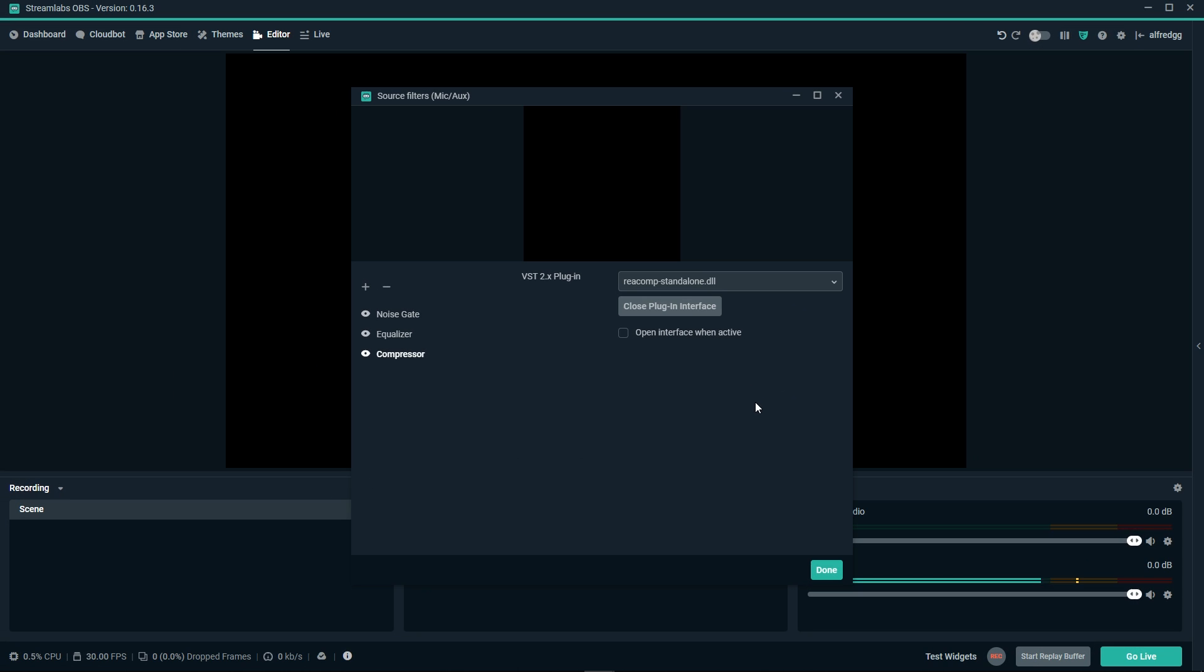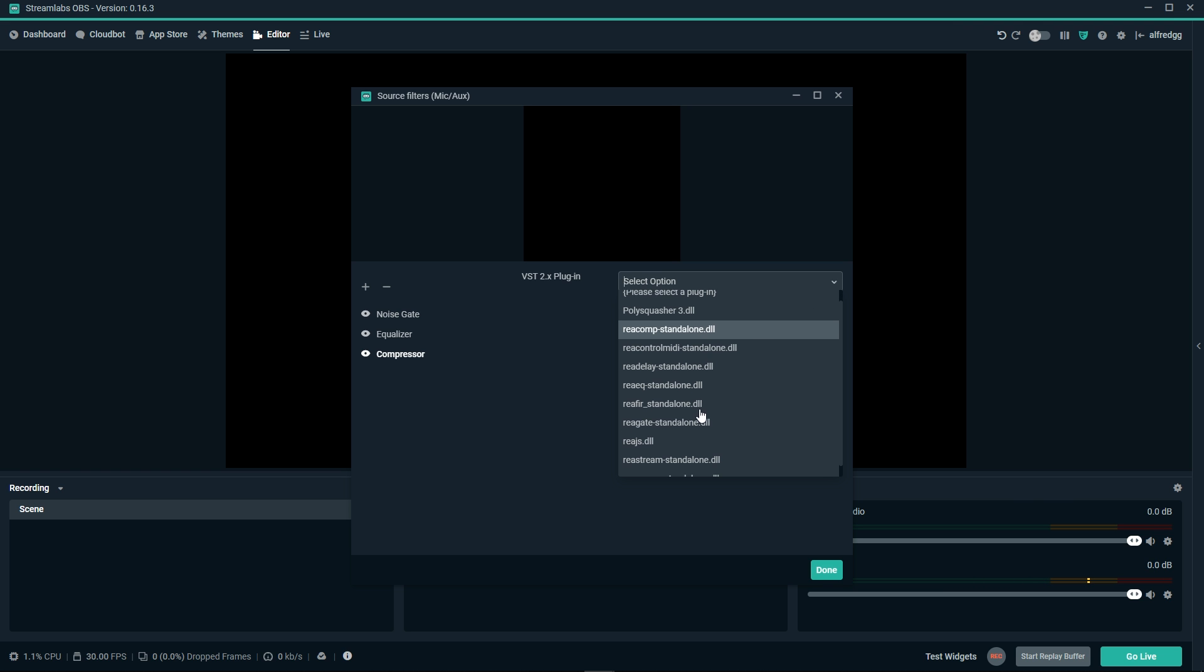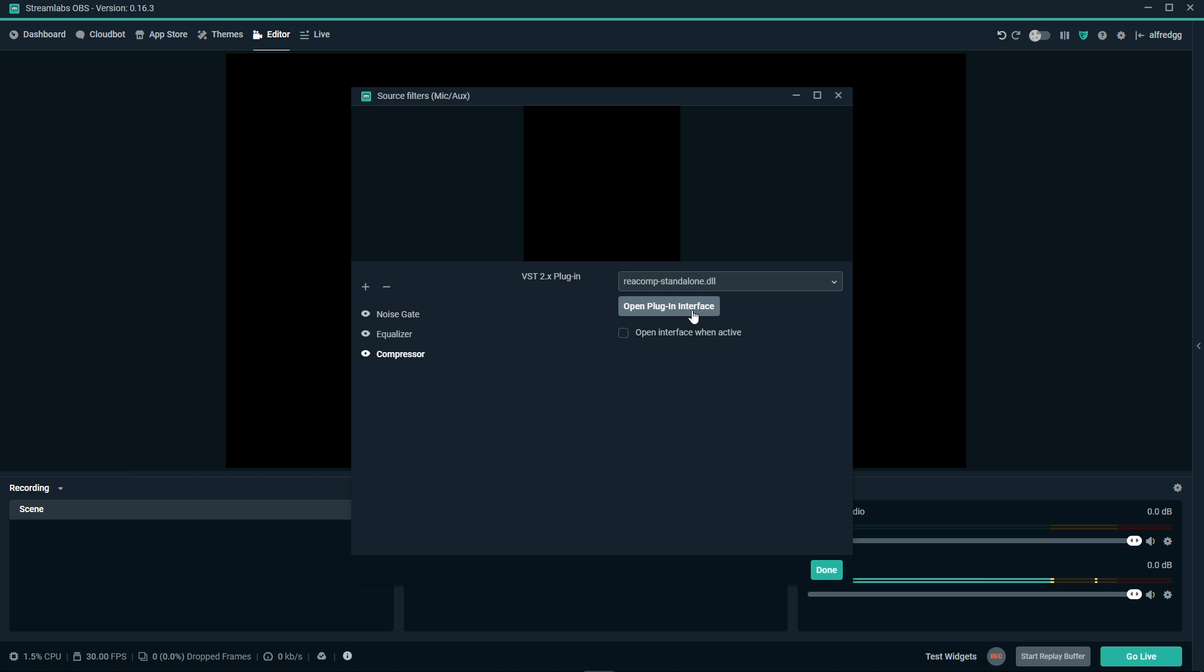There are a lot more filters that you can use to really fine tune your voice, including the REA XCOMP in the drop down menu. The REA XCOMP allows you to have separate bands to compress different frequencies. I won't be covering this, but I do want to leave you with a great tip that you can add to really give your stream audio a boost. Let's close the plugin interface and close out of our filters for our mic.